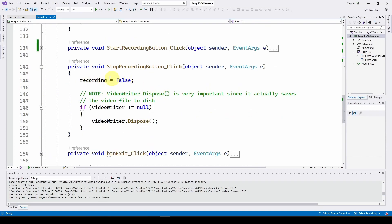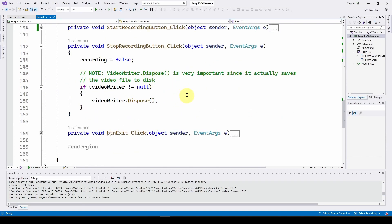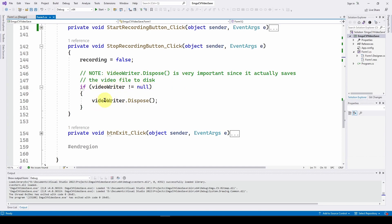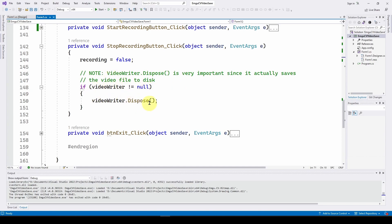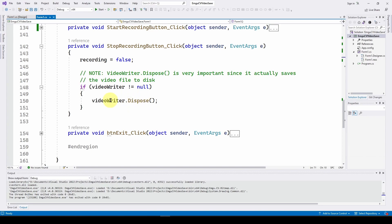The stop recording button sets recording to false, and if videoWriter is not null it calls videoWriter.Dispose(). Despite not sounding like a save operation, Dispose() is what actually writes all the recorded video to disk.